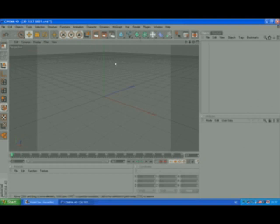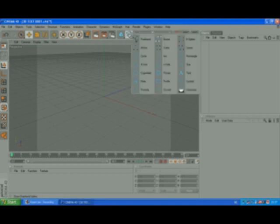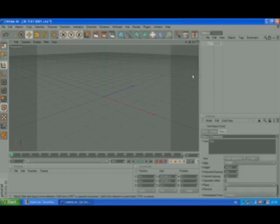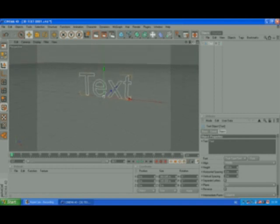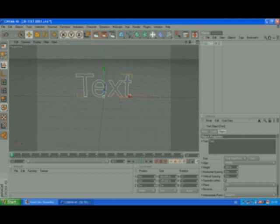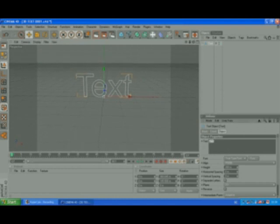So here we are. The first thing you want to do is you want to add text. So you go to this freehand button and drag it down to text, and that should open. You can look at it that way, or you can move. I like to move it in the front, or I actually don't, but I'm going to do it now.